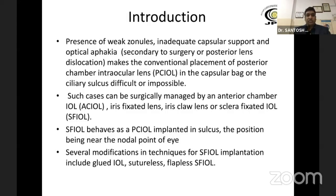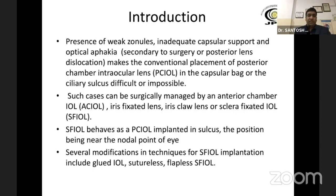In such cases, it can be surgically managed by either anterior chamber IOL, iris-fixated or iris-claw lenses, or scleral-fixated IOL (SFIOL). SFIOL is most ideal because it behaves as a PCIOL implanted in the sulcus, the position being near the nodal point of the eye.